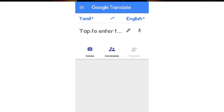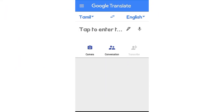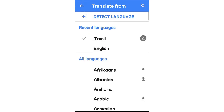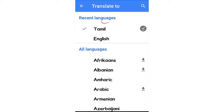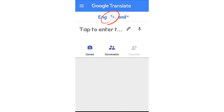Next, you can open the Translate app. You can use it offline. If you want to use languages offline, you can also translate offline. If you want to use the English and Tamil language, you can translate it in the center.